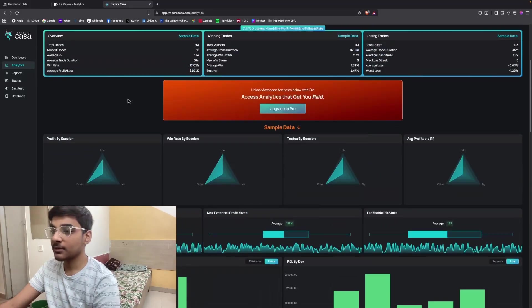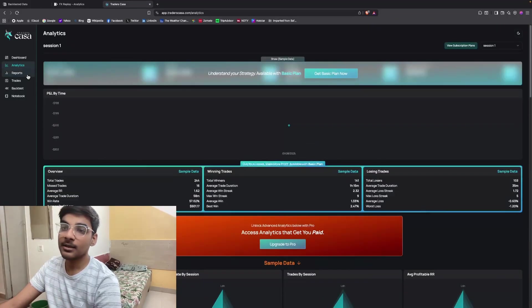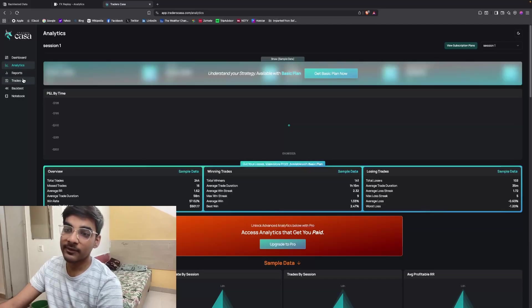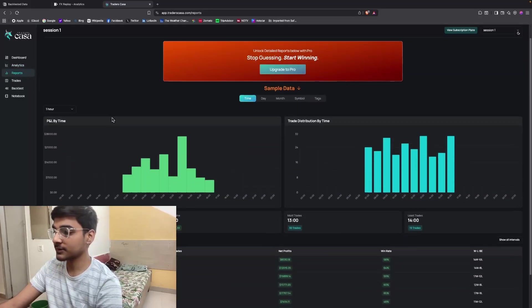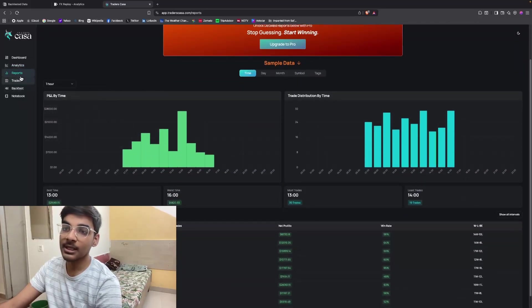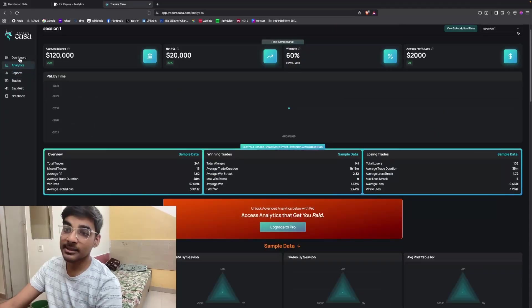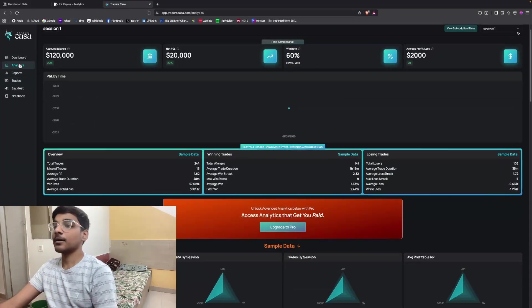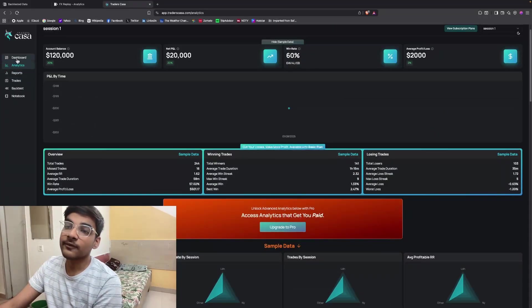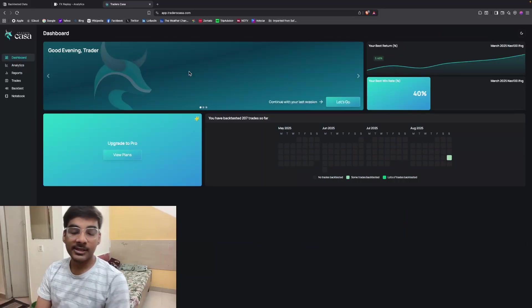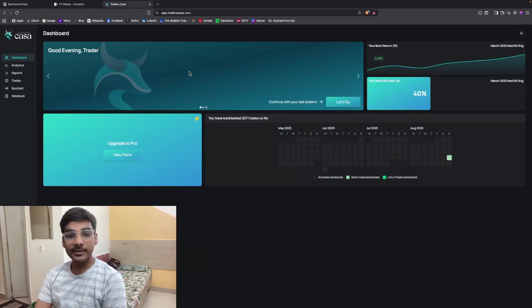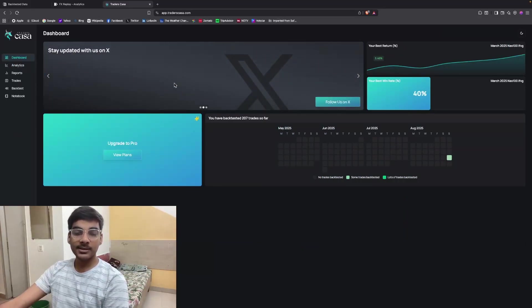Here also, if you take a subscription, you will get many more advanced features like reports, analytics, or many other advanced analytics you can look at. So yeah, these were the two ways by which you can backtest for absolutely free. See you guys in the next video.